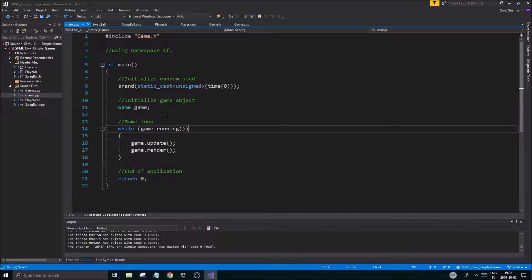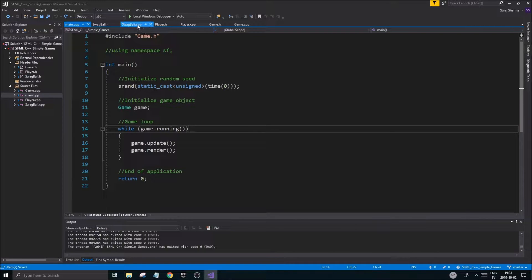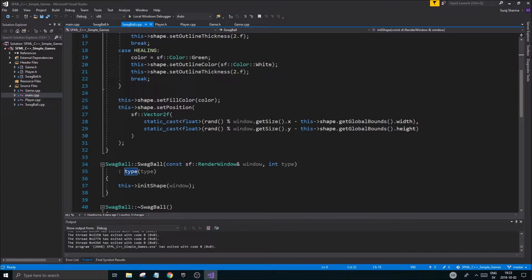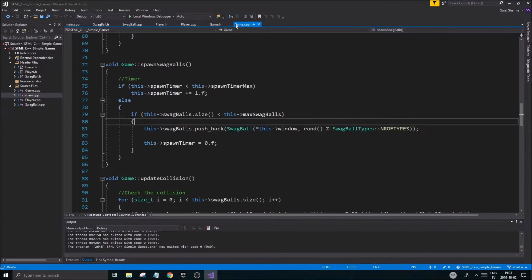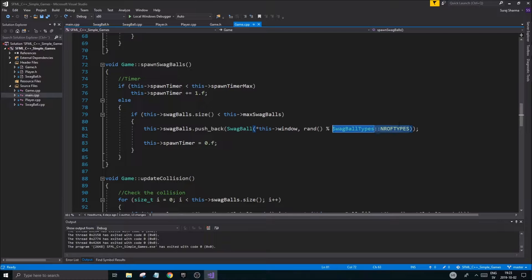What I planned for today: we're going to make sure the game ends when the player is dead, and we're going to fix the ratio of ball types that are spawning. Right now it's a 33% chance for each type, but I want a larger percentage for regular balls and a low percent for damaging and healing items.